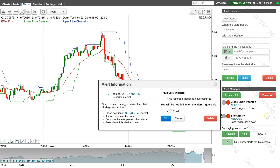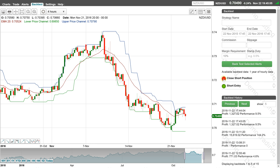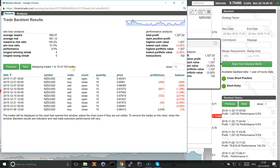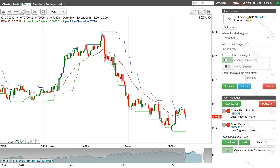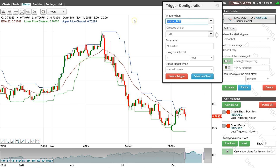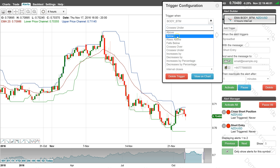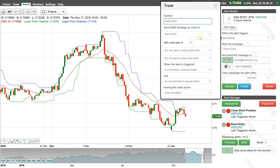The short strategy can now be back tested to check that it has been set up correctly. To create the long entry alert, clone the short entry alert. Edit the alert trigger to check if the bottom of the candle body rises above the 20 period EMA, then change the trade to a buy, update the message and pause the alert.